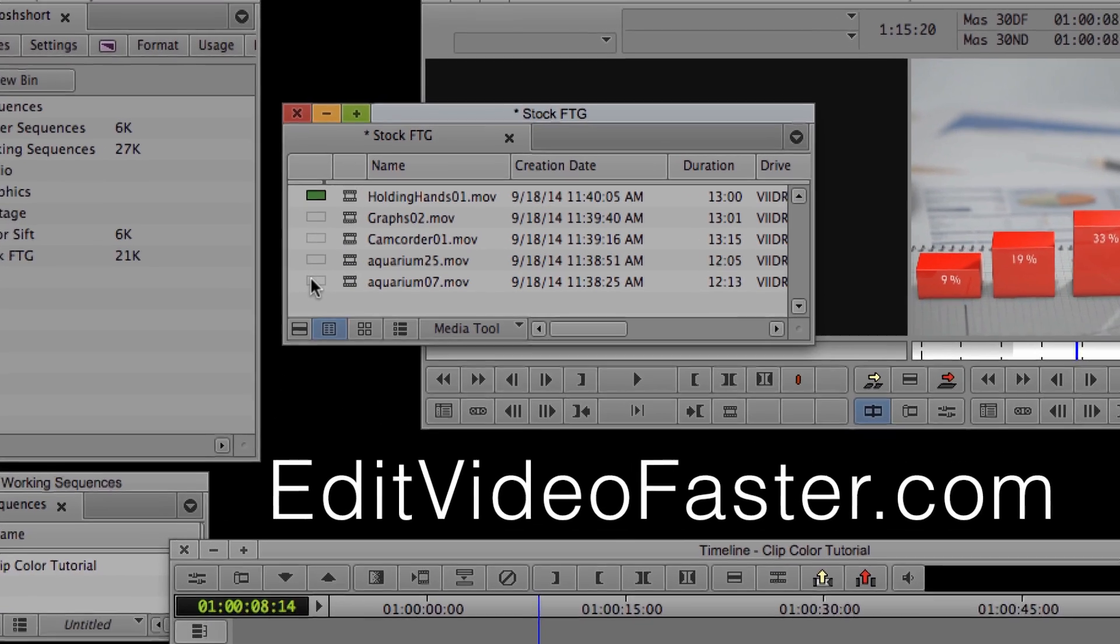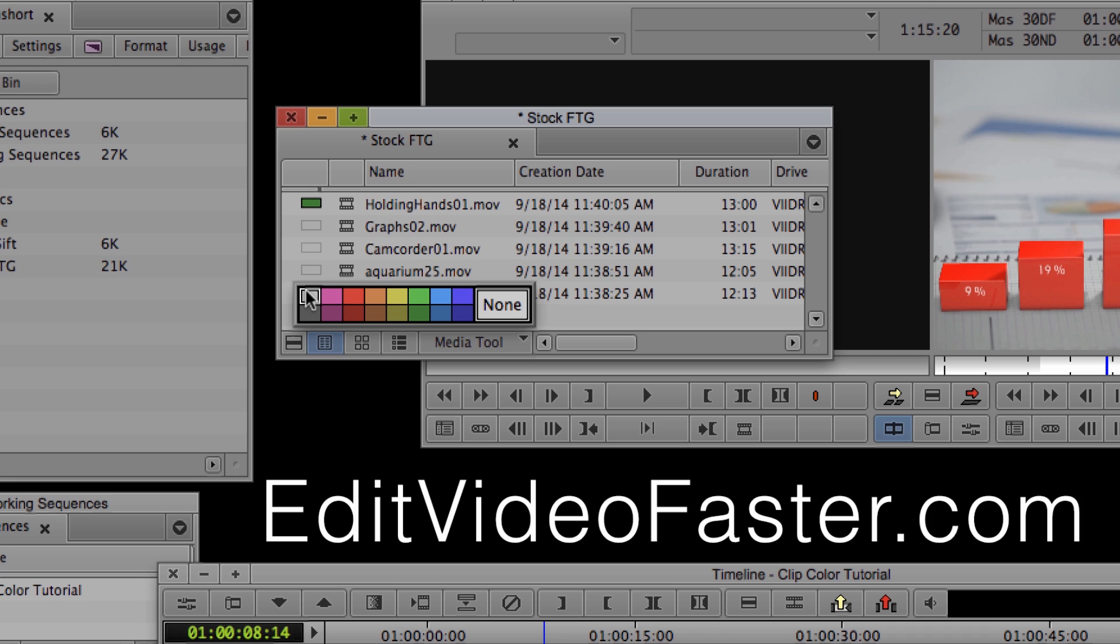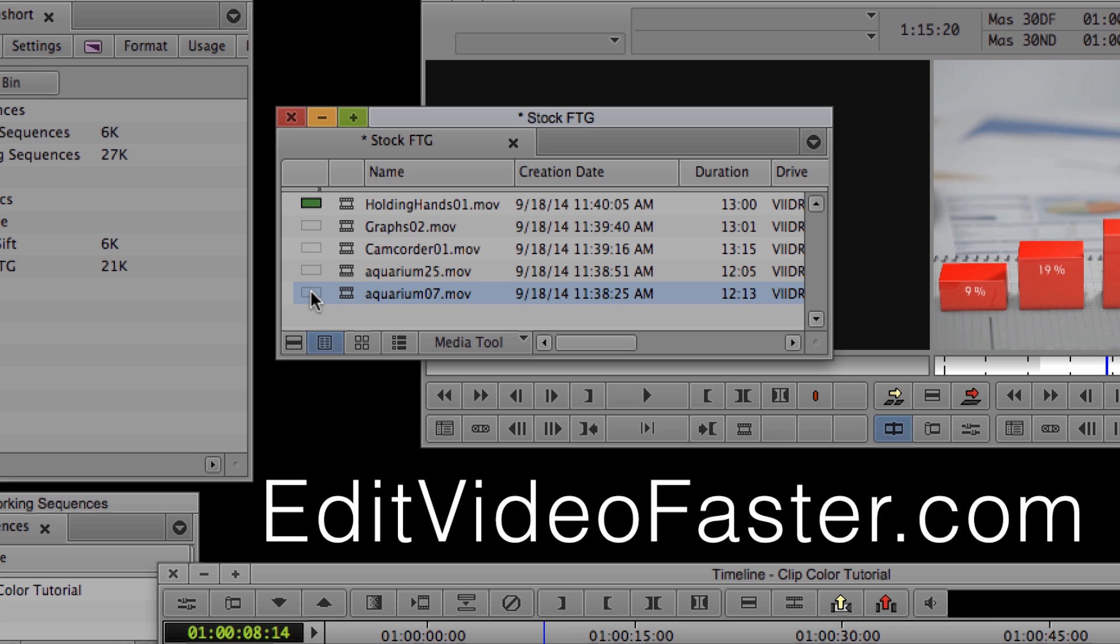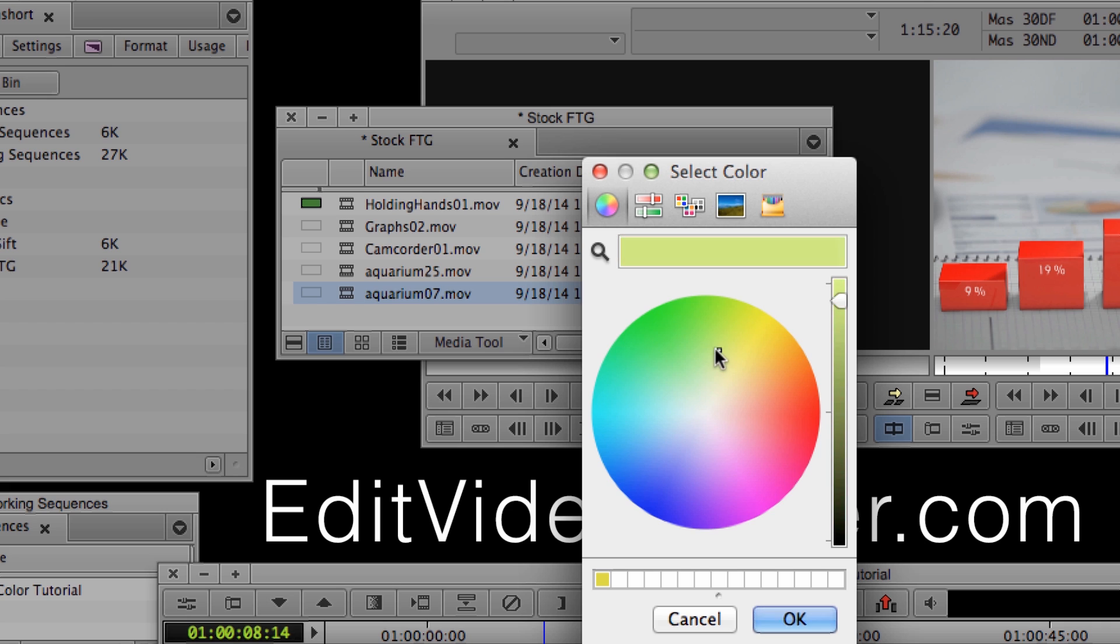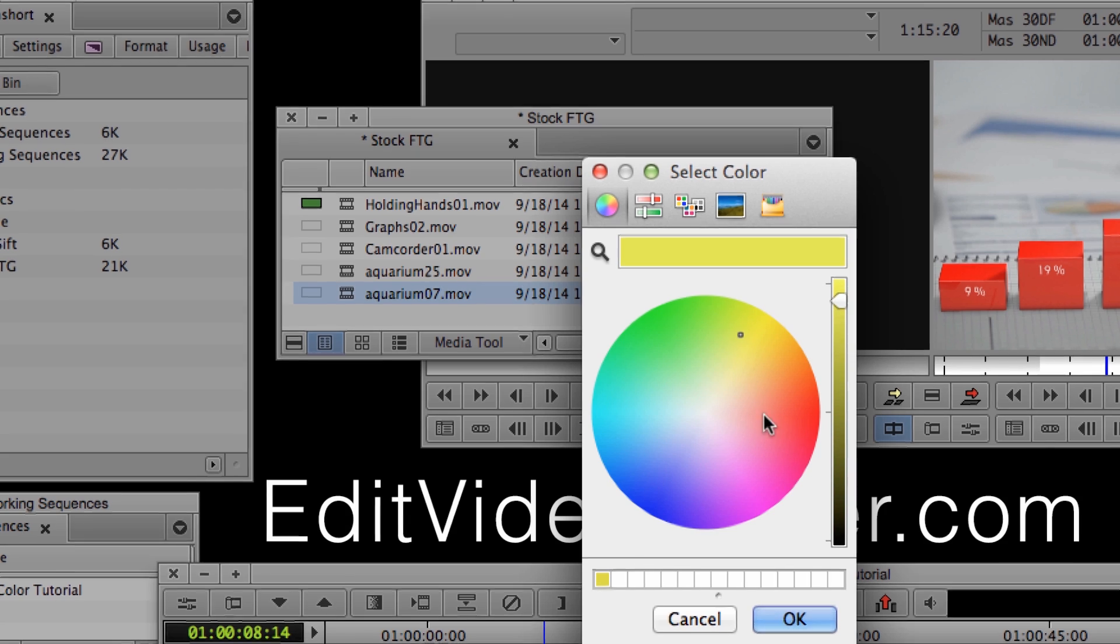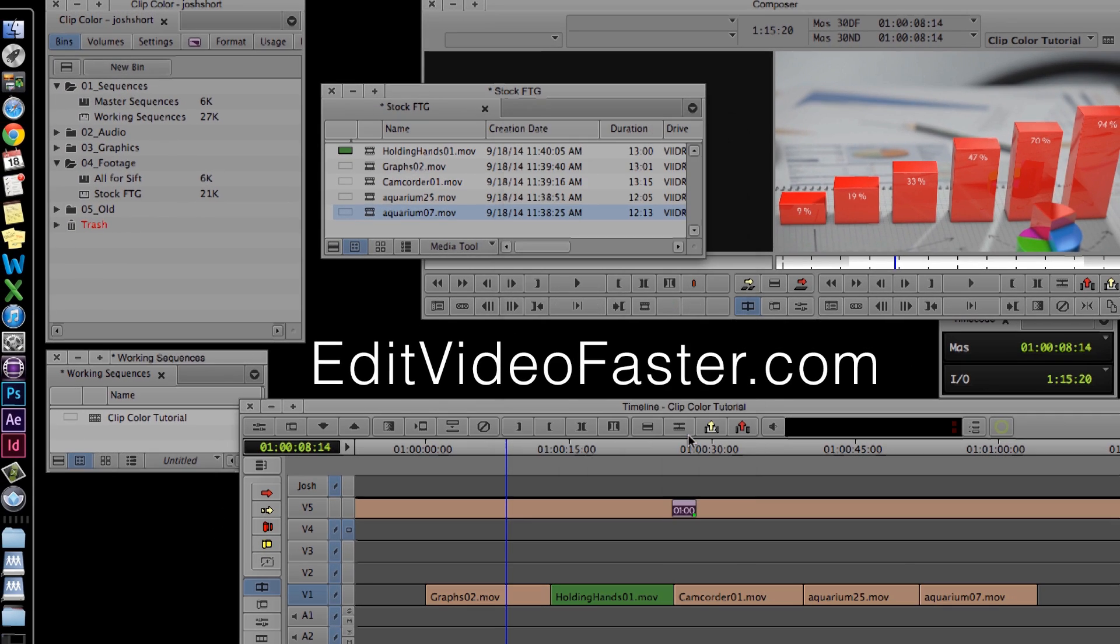But let's say I don't want to be limited to just these 16 colors. That's easy. All I do is hold down Option if you're on a Mac, or Alt if you're on a PC, and right click, and then I get this pop-up box where I can select any color that I'd like. And there's a bunch of different methods I can use to select the color. And click OK.